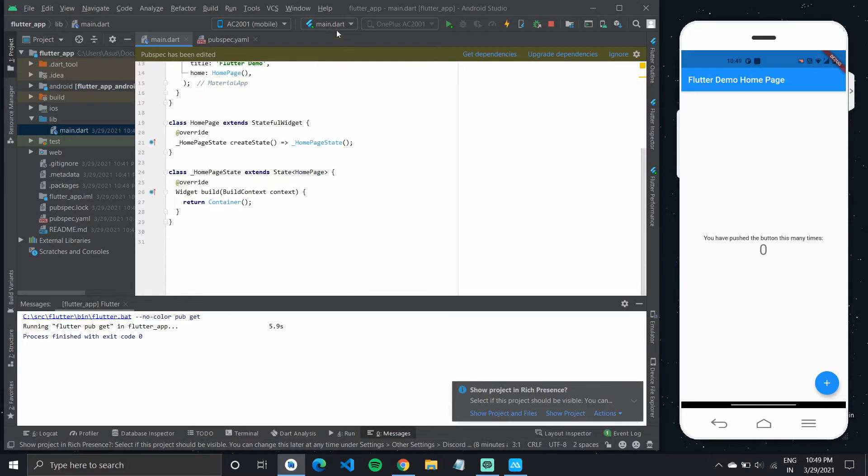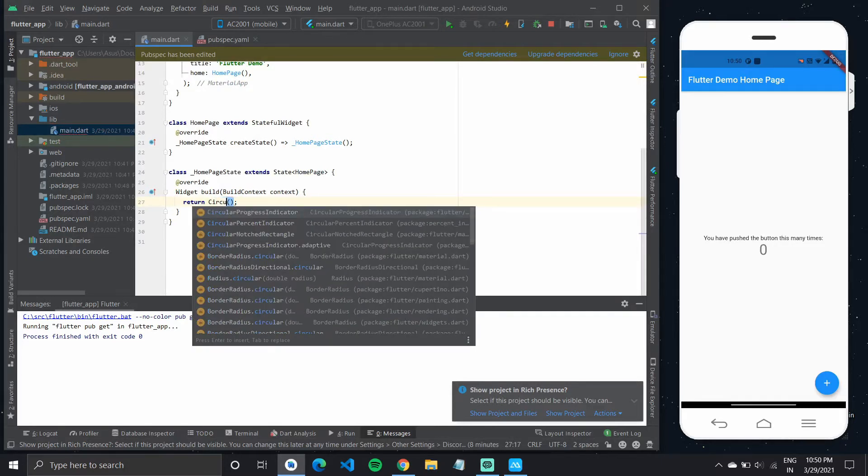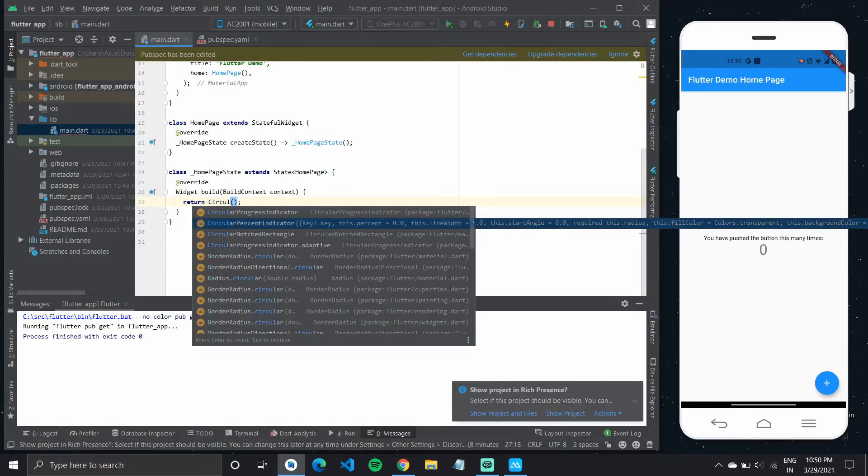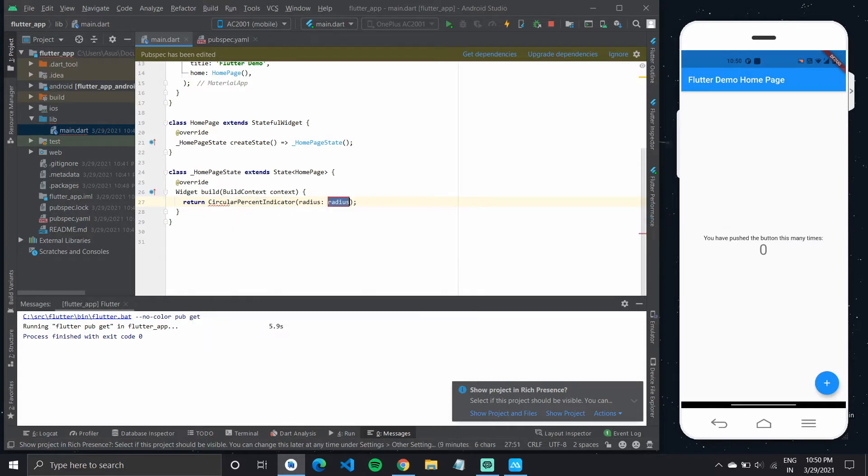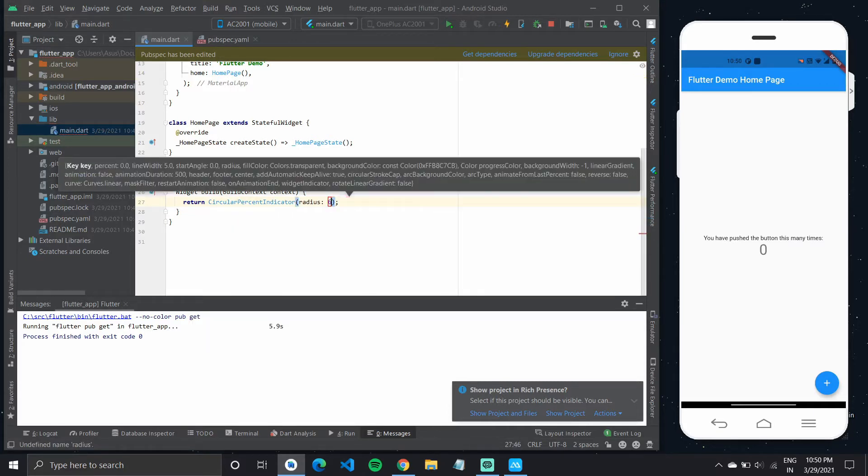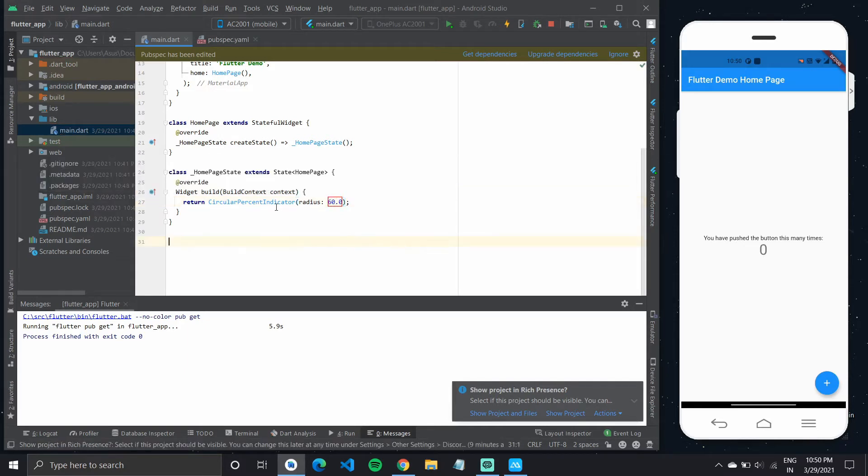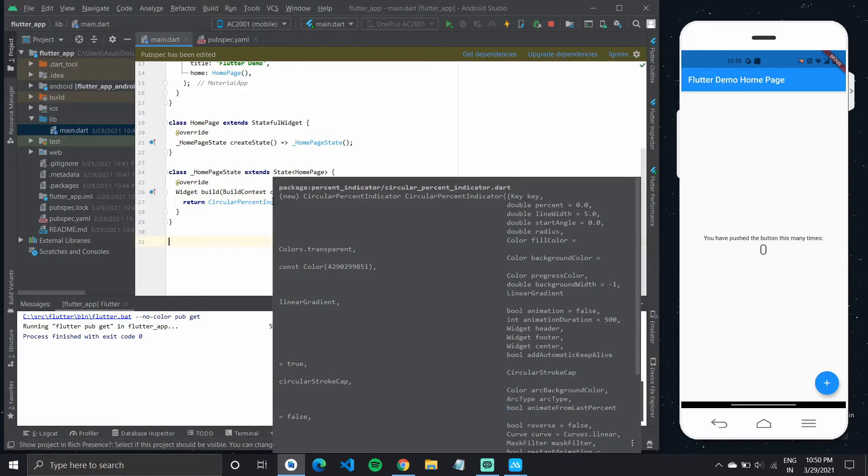Now to simply use the circular percent indicator we'll add it to our widget tree. So type in circular percent indicator not progress indicator. It takes in a radius property which you need to give it. So all the available properties are shown up and we can tap into them.